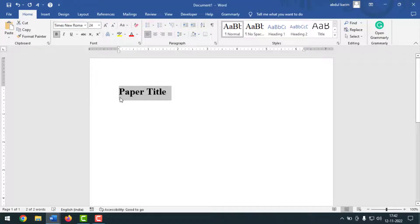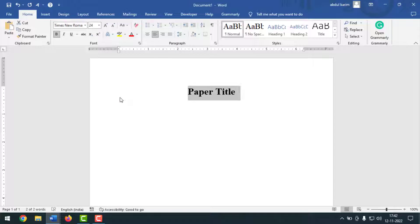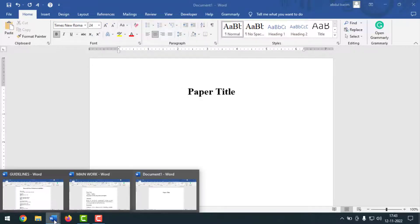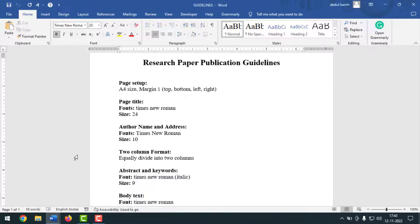Make the title center-aligned by pressing Ctrl+E. Then press Enter and write the author name and address below it.